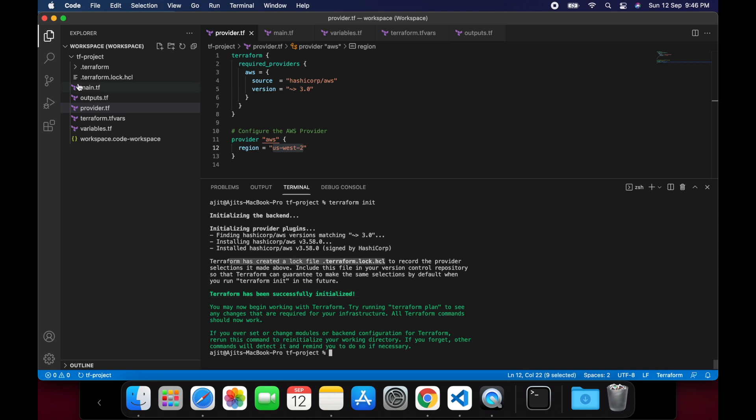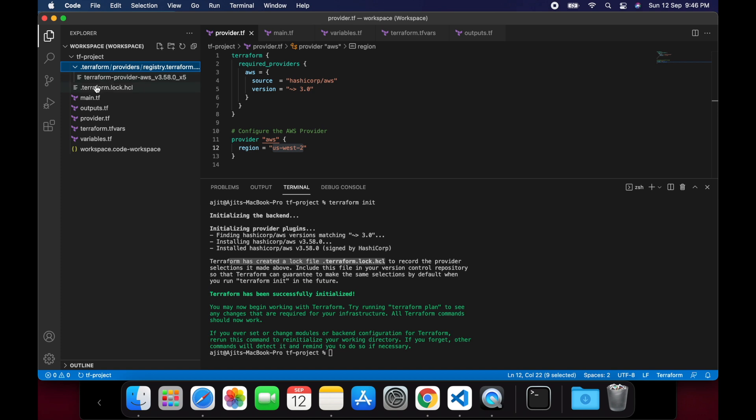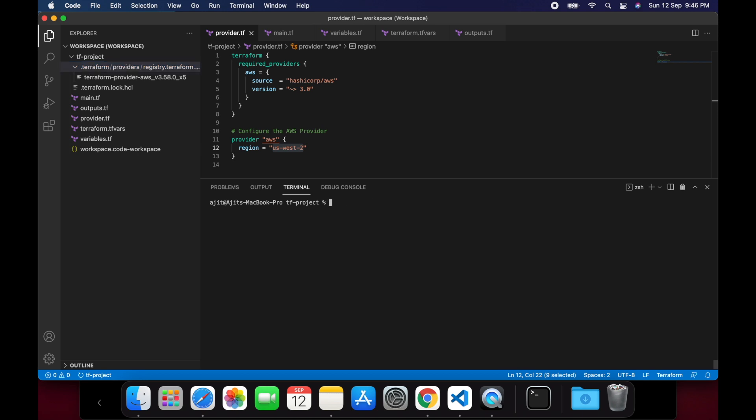In the project folder, you will notice that a hidden directory .terraform is created which will contain all the provider information and the plugins. There is also .terraform.lock.hcl file created to record the provider selections made. After the init step,